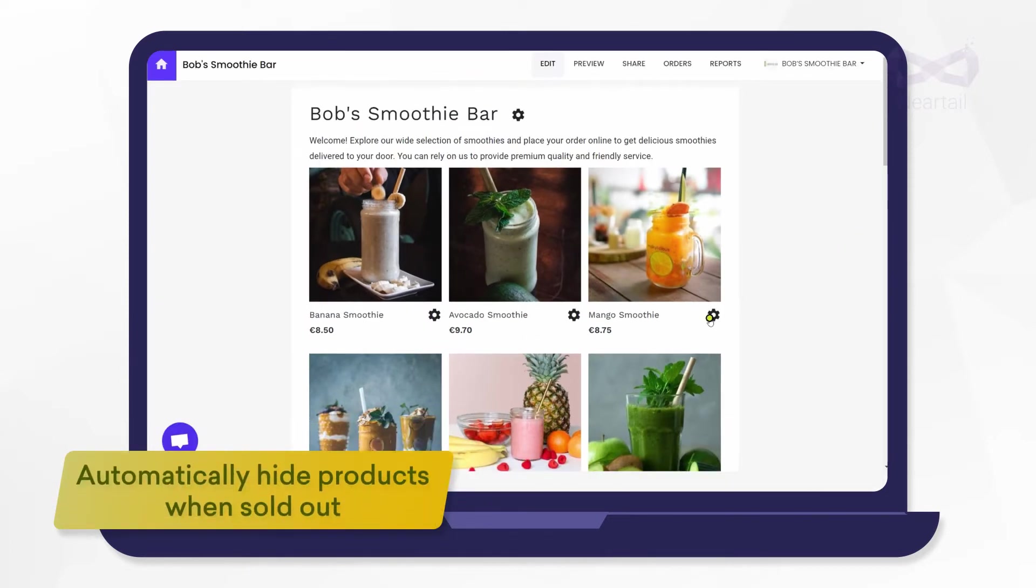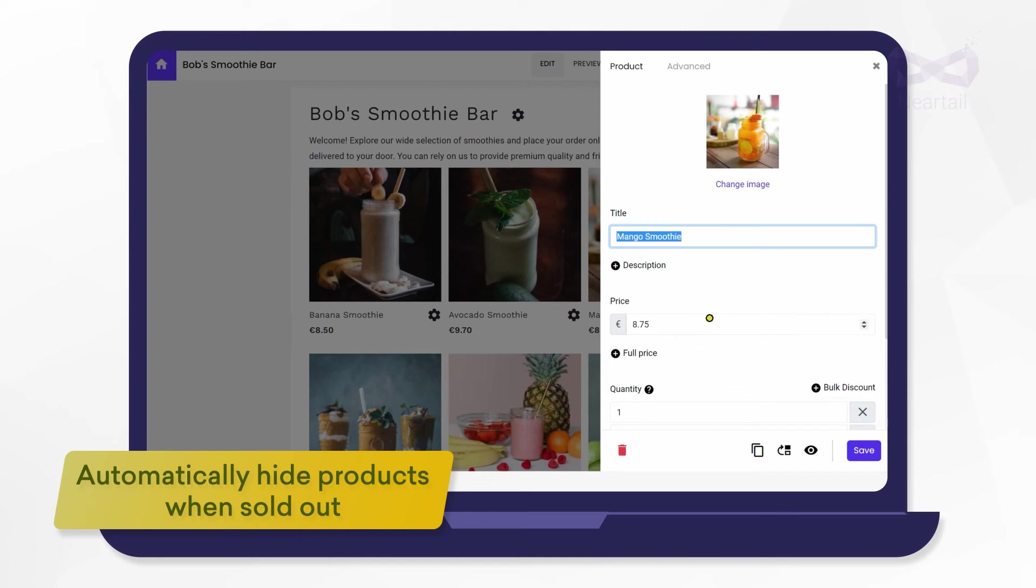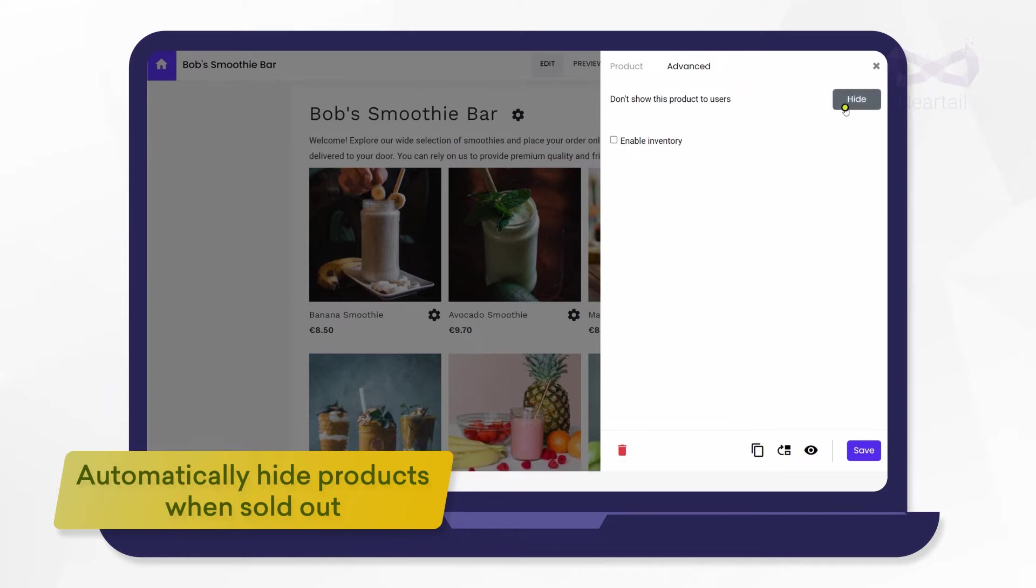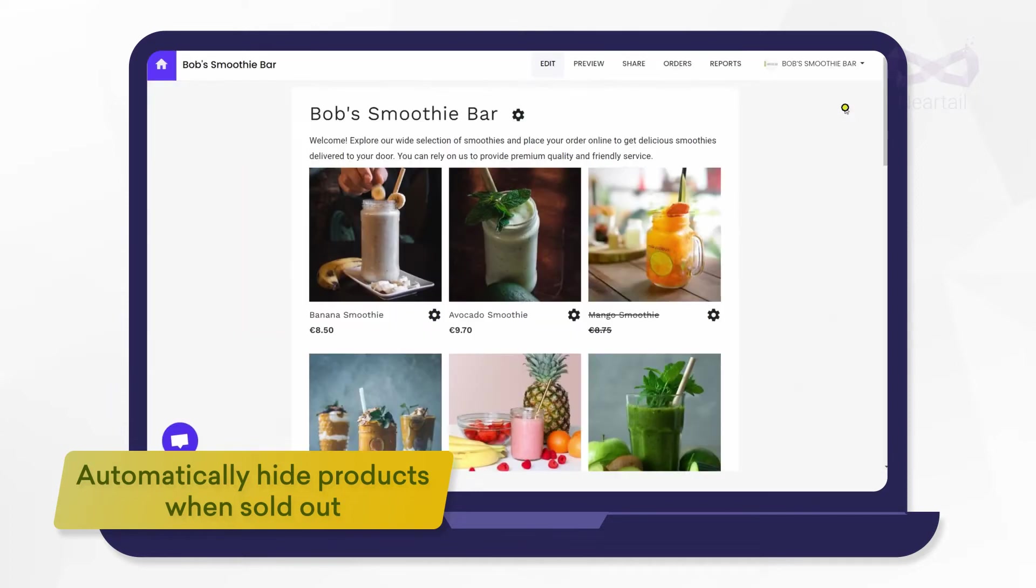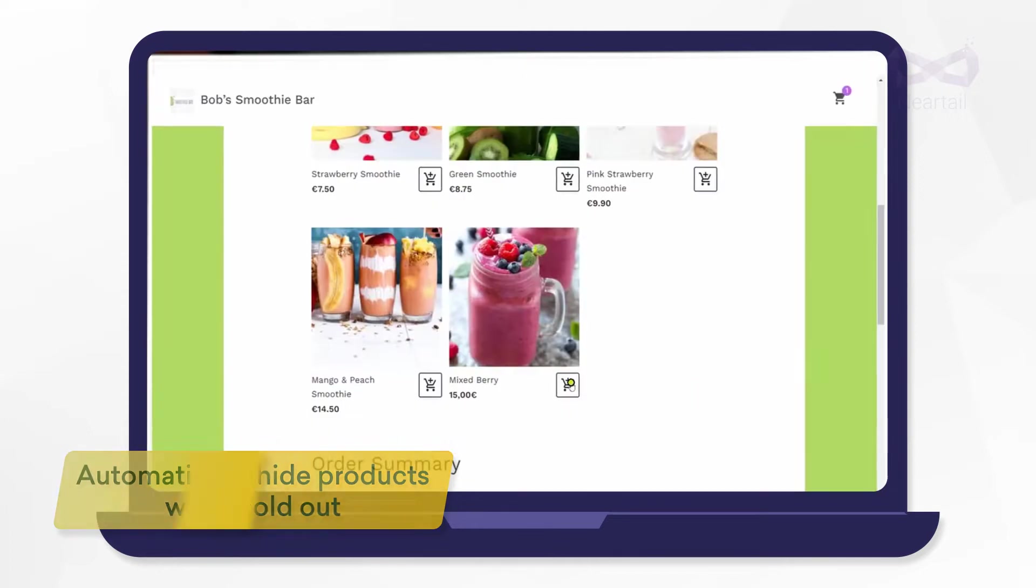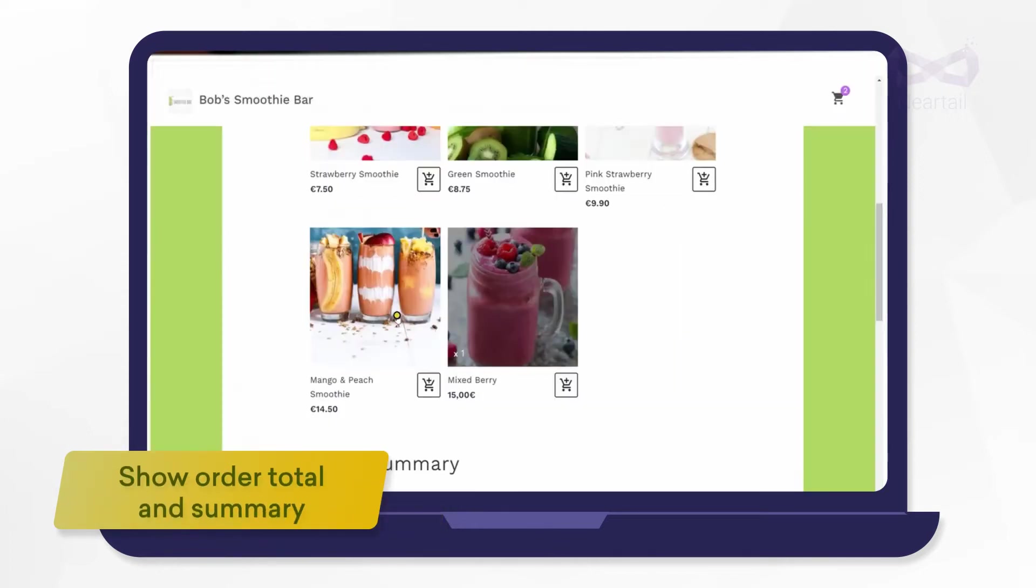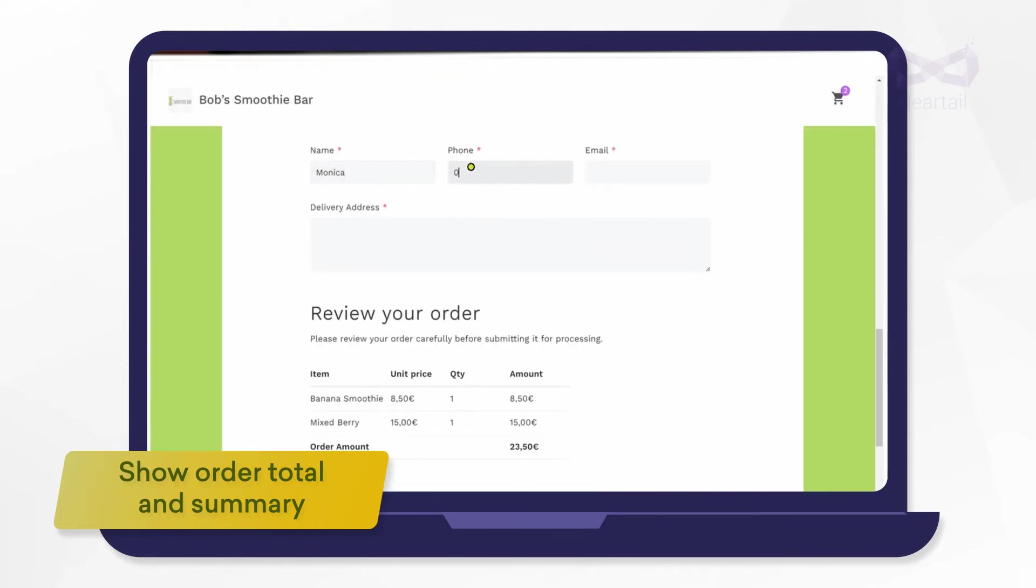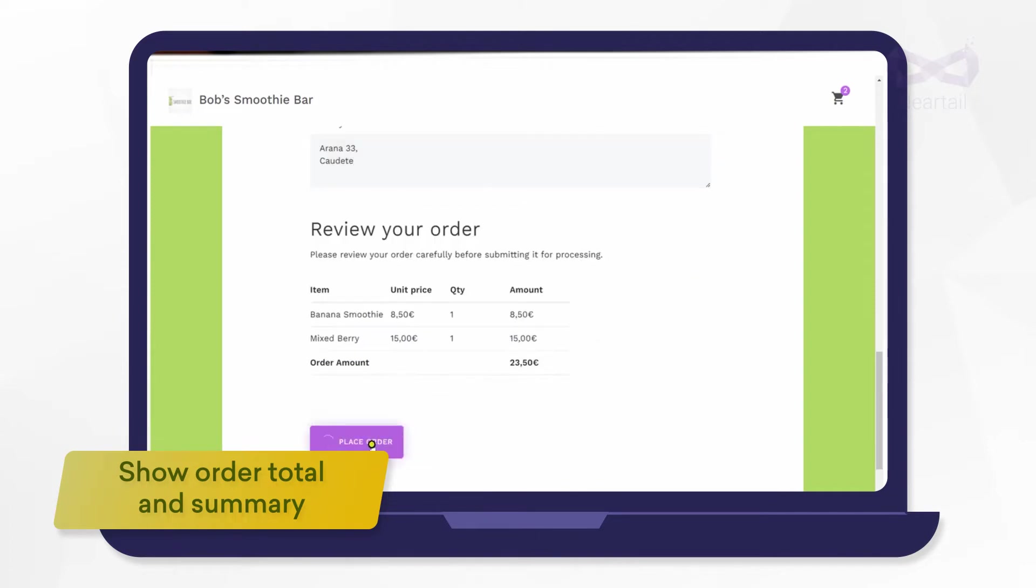This template will help you easily display or hide smoothies based on the availability of fruits. For example, you can hide smoothies from your order form when fruits go out of season. Your customers will only see the smoothies that are available when they place the order. This order form has built-in automatic calculations so your customers will know the order total and summary before they submit.